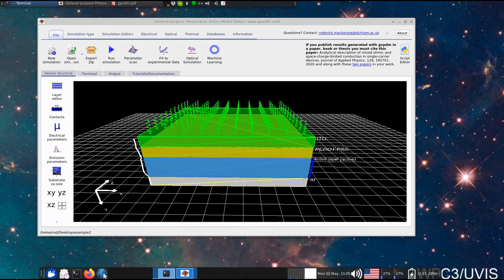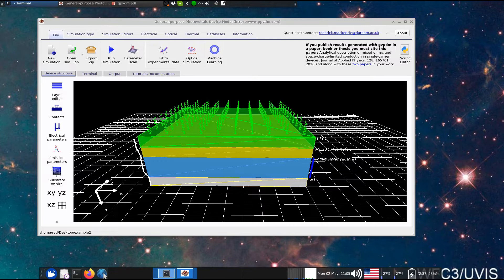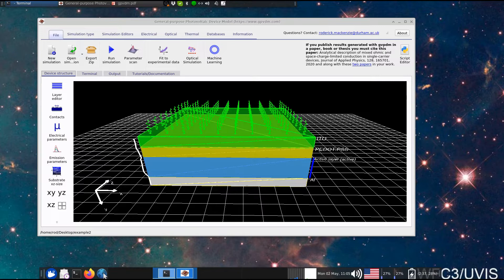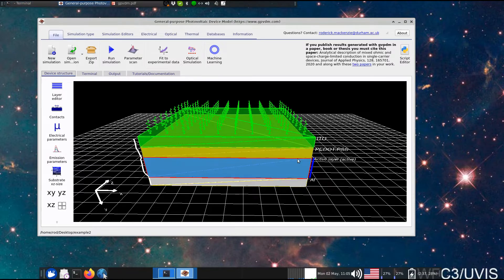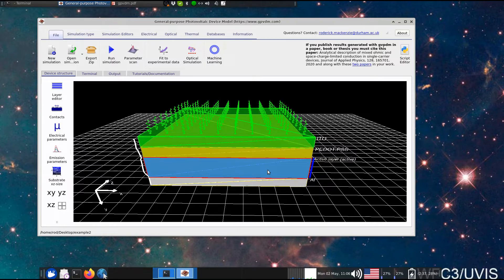So in this video I want to cover modelling excitons in organic solar cells. The way a charge gets generated in an organic solar cell is a photon firstly gets absorbed in the active layer, so this layer here, and it turns into an exciton,